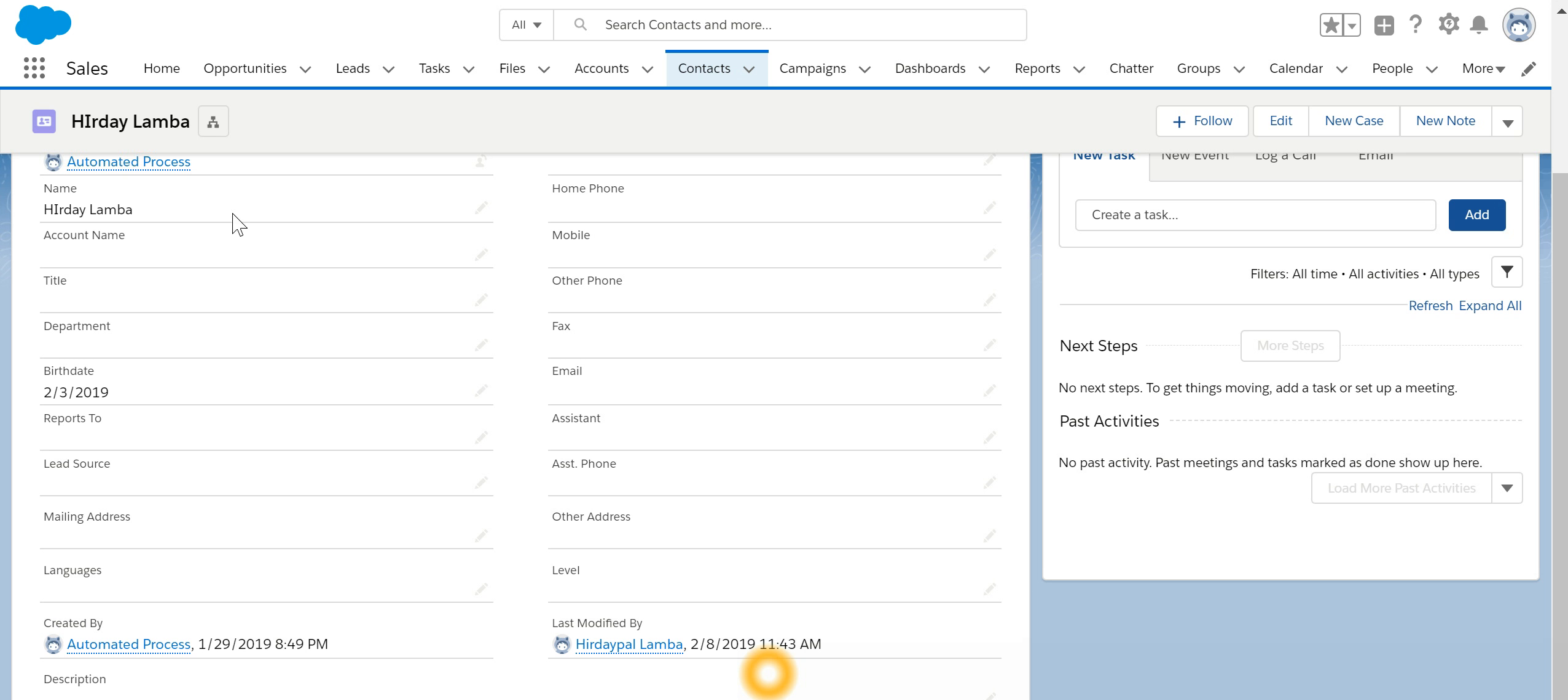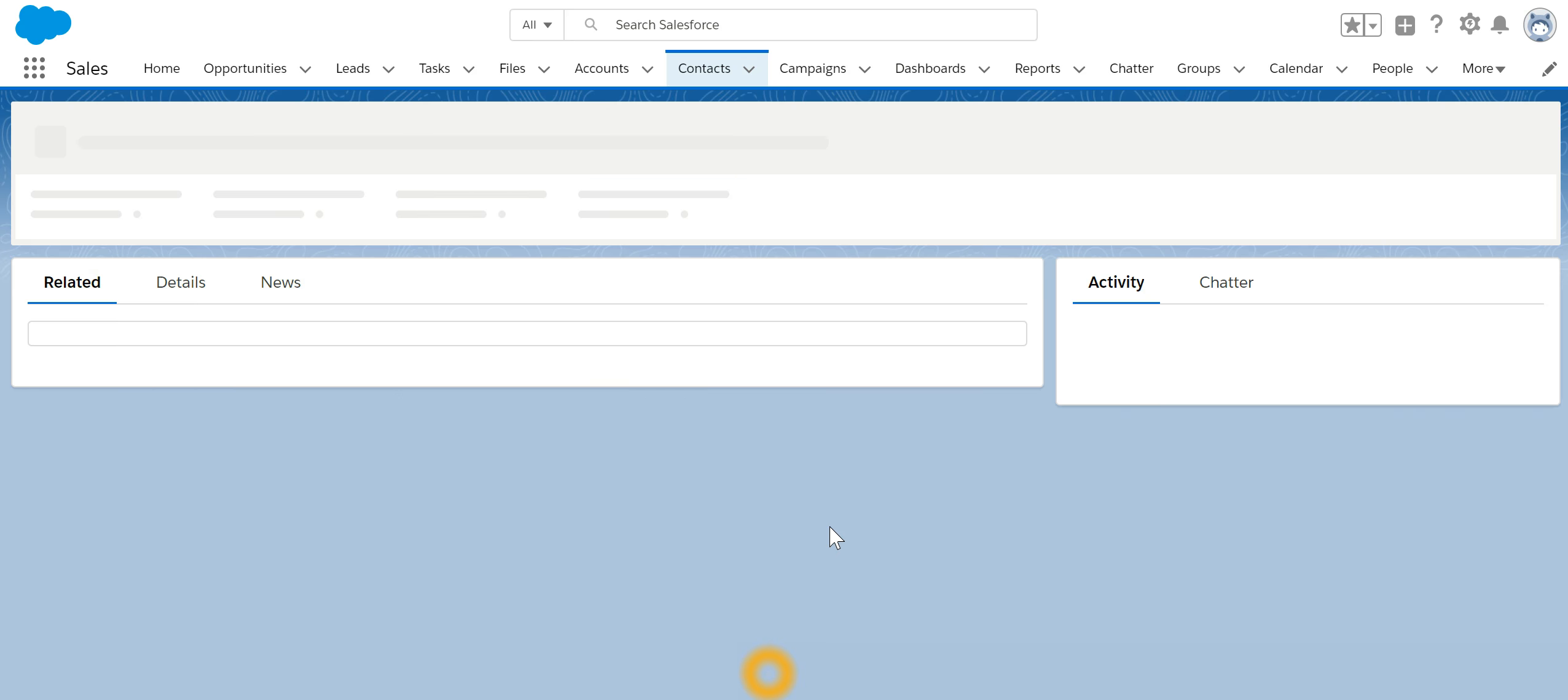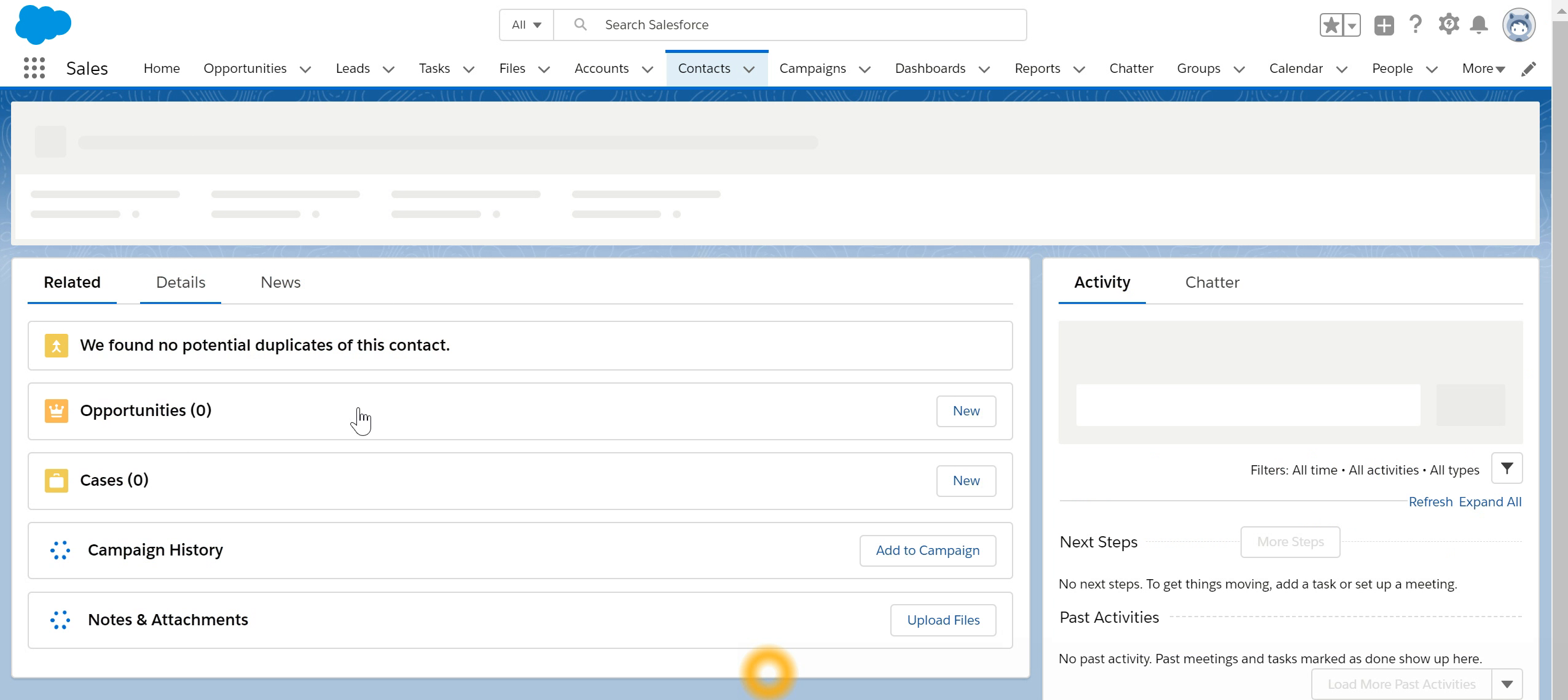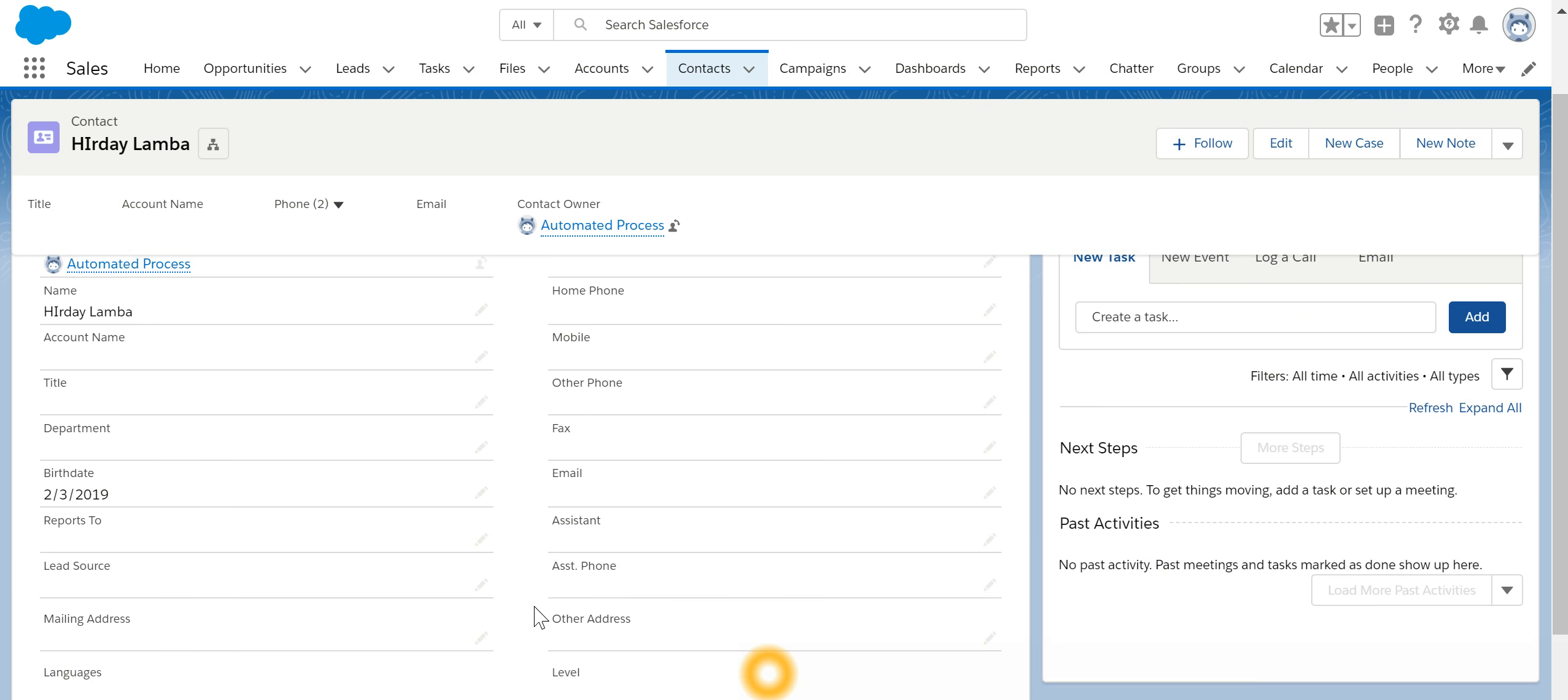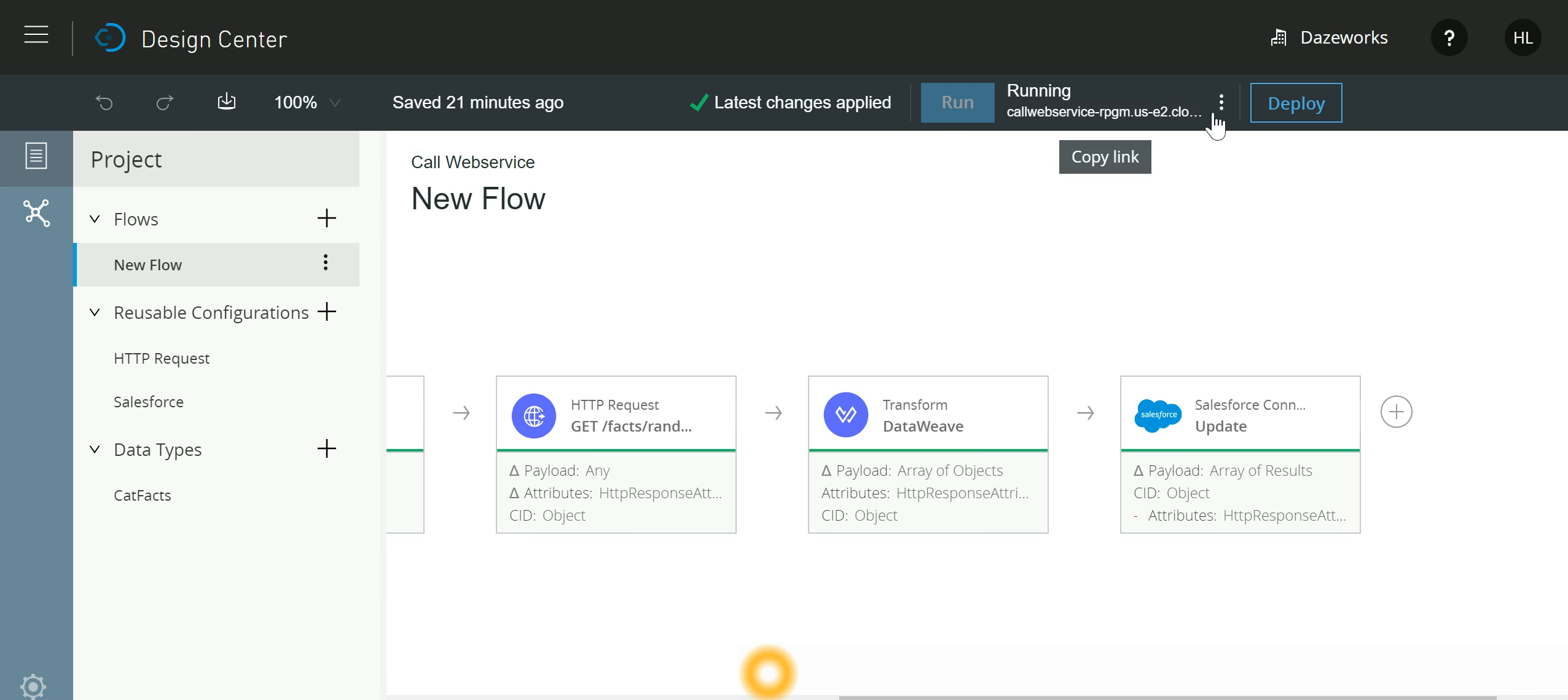refresh this particular contact. And look over here, the data has come from the web service. So let me go back and stop it.